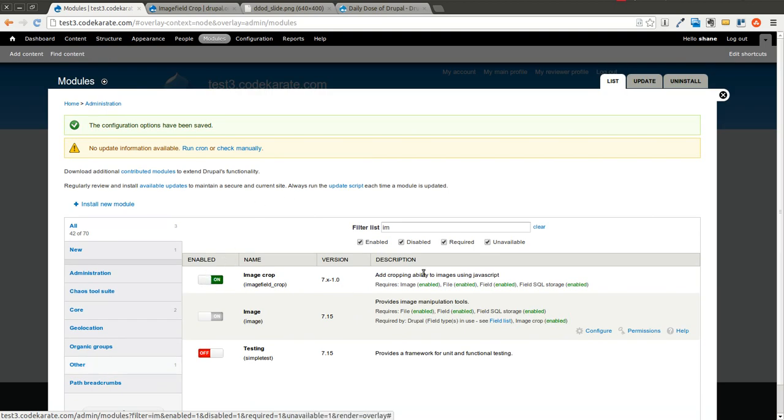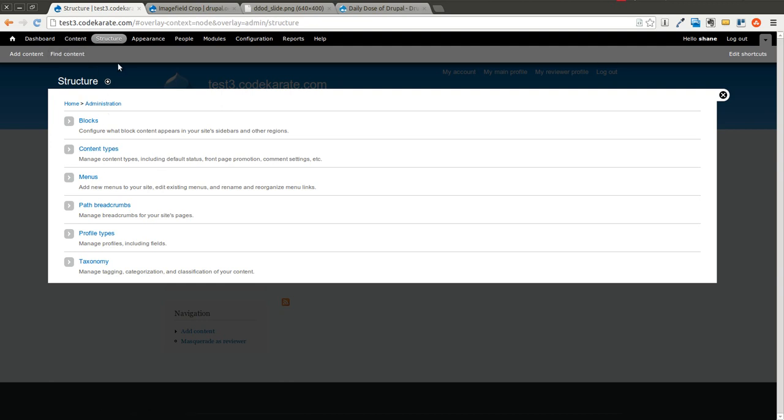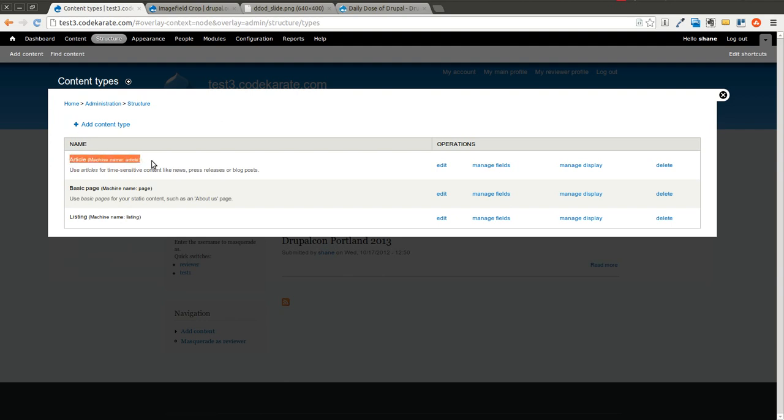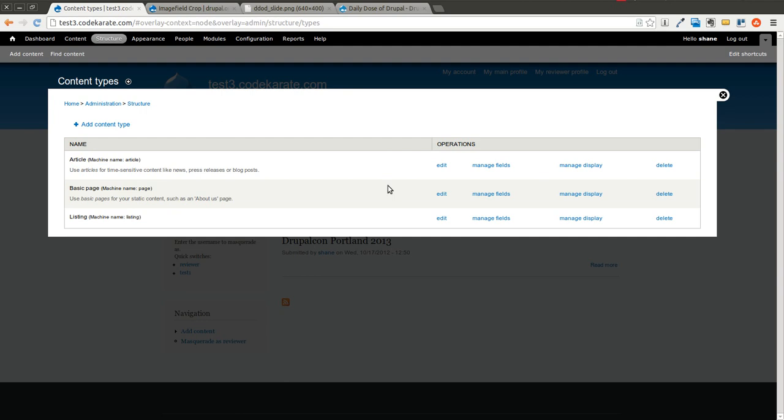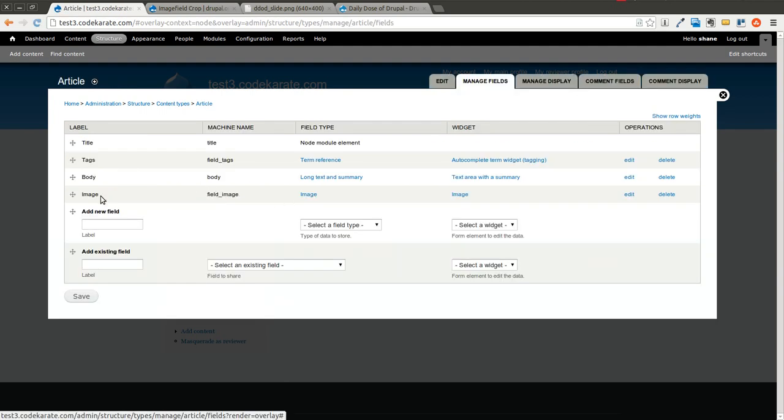And now that that is turned on, I'm going to go over and by default I have a content type called article that already has an image field enabled on it. So I'm going to go to content types. I'm going to click on manage fields under the article content type. You could create your own content type and just add an image field. That would work as well. But just to show you how this works, click on manage field.